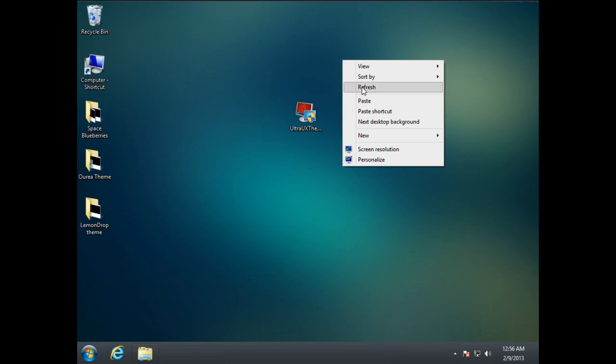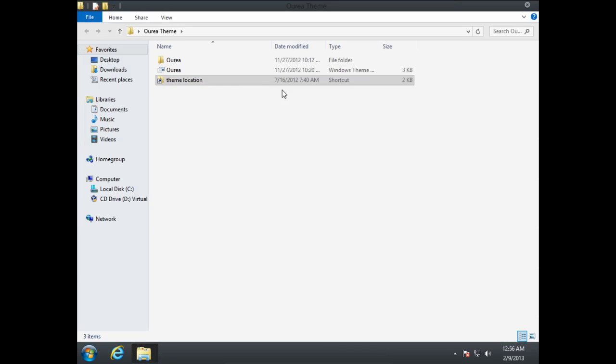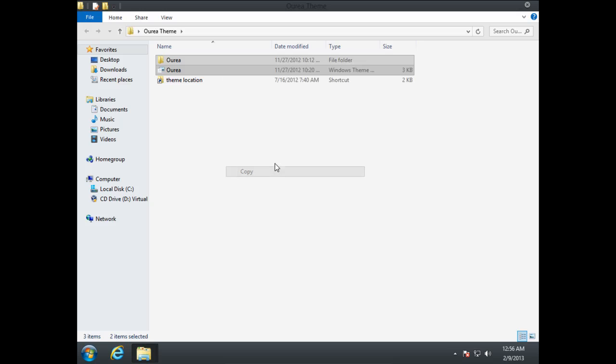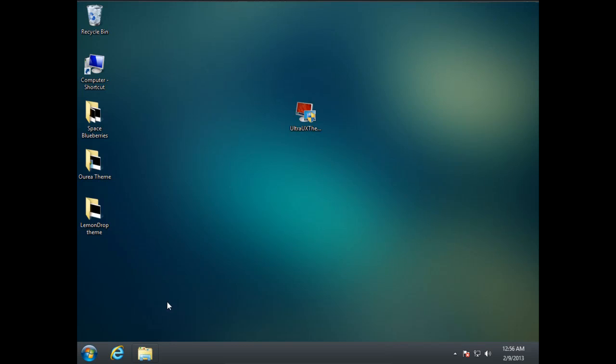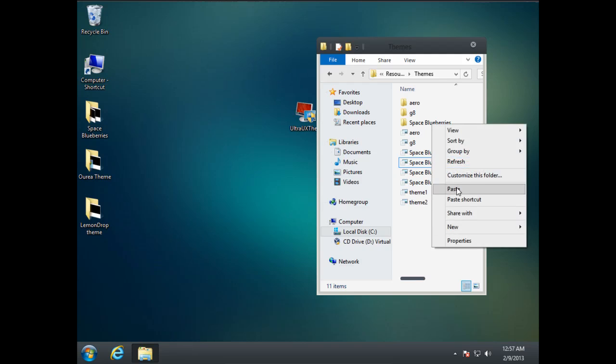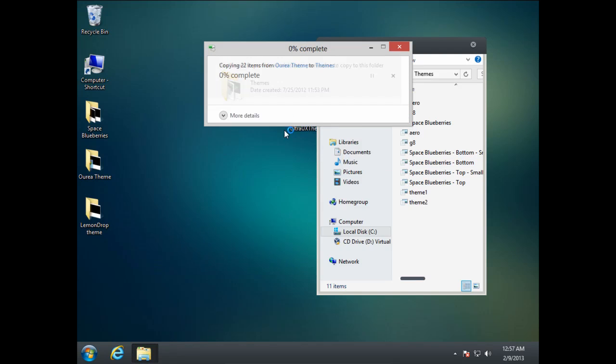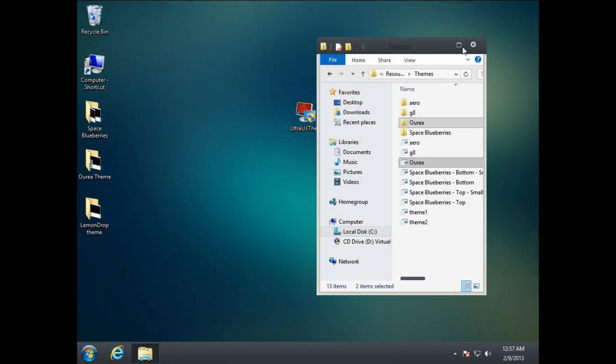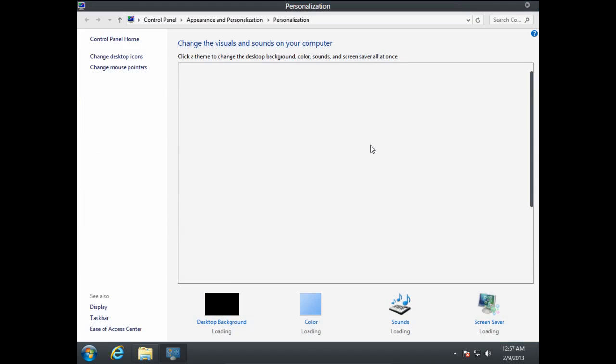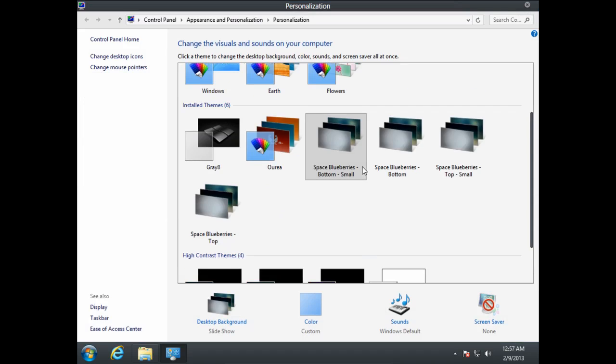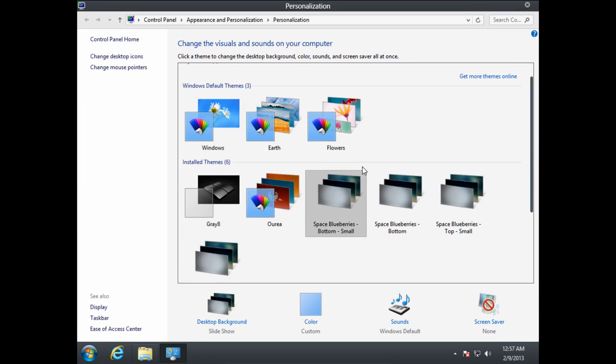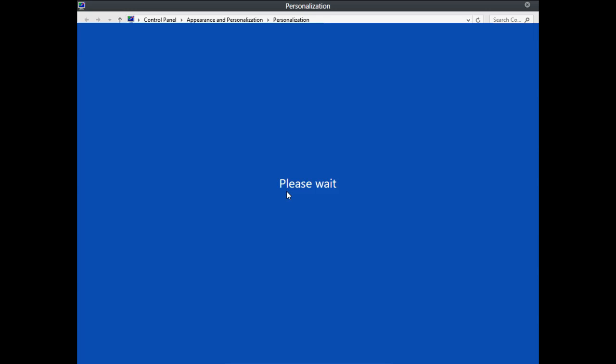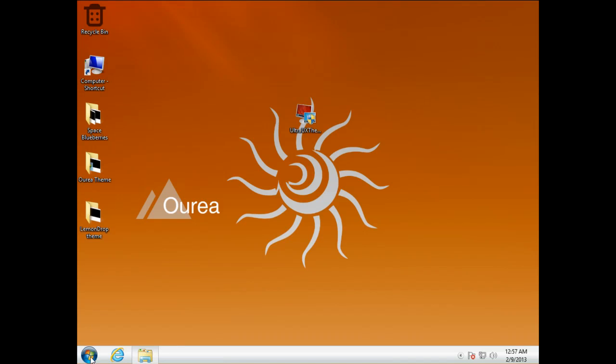So this is the first theme, let's go to the next one. Also, the steps are the same. All you need to do is just copy and paste right here and click continue, personalize, and then select the theme.